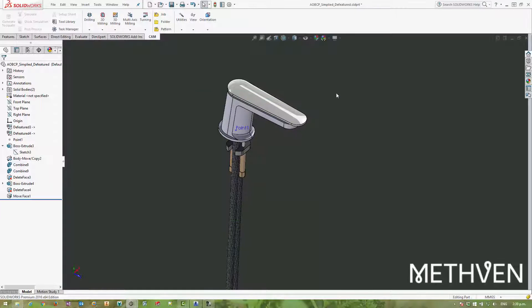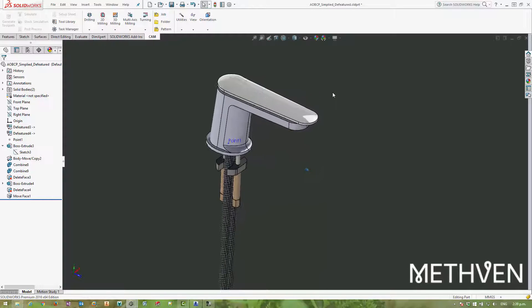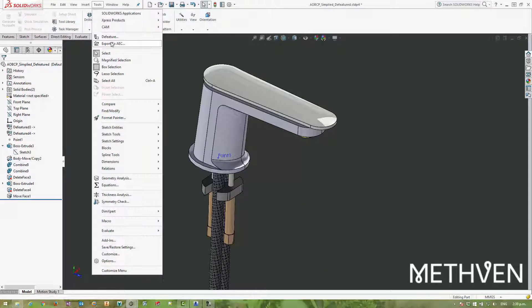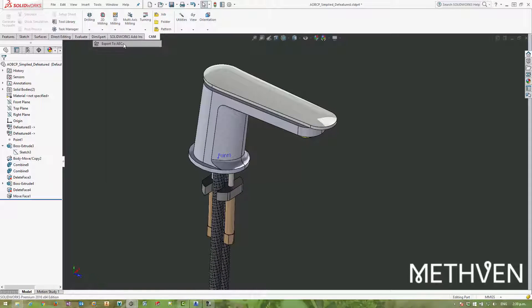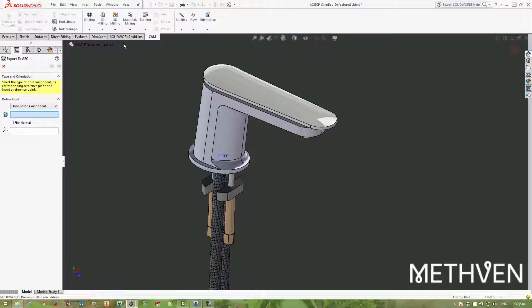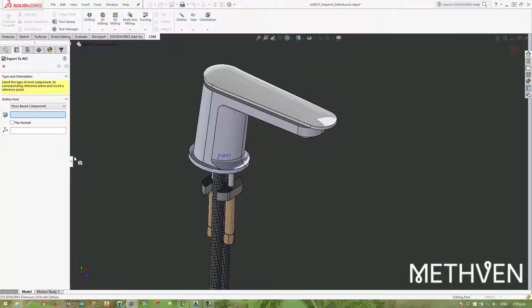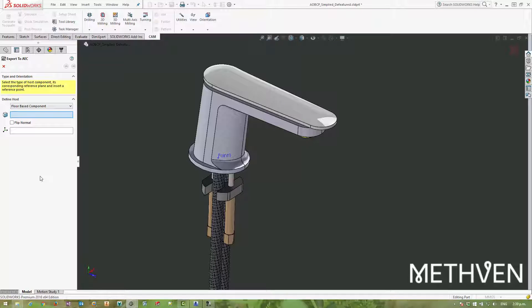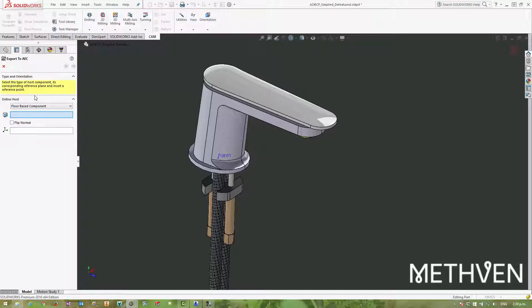So first of all, I'm just going to show how to use this export to AEC tool. It's essentially a workflow command that kind of brings together various different commands within SOLIDWORKS into one nice workflow. This first step is unique to this particular command, however.